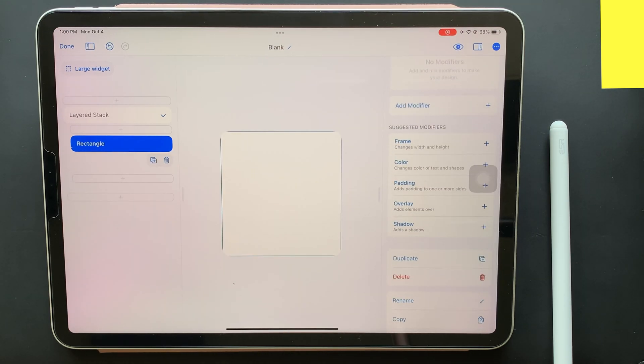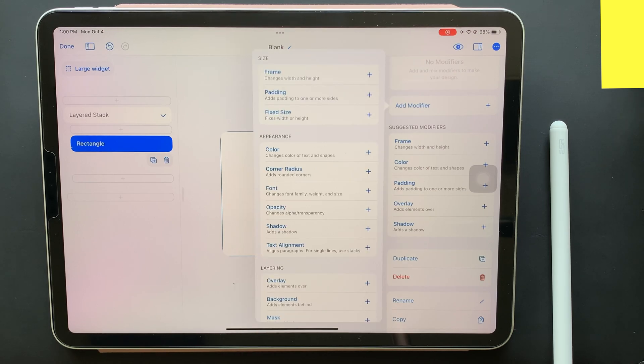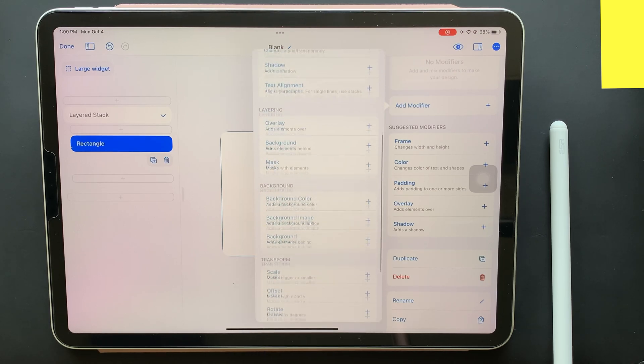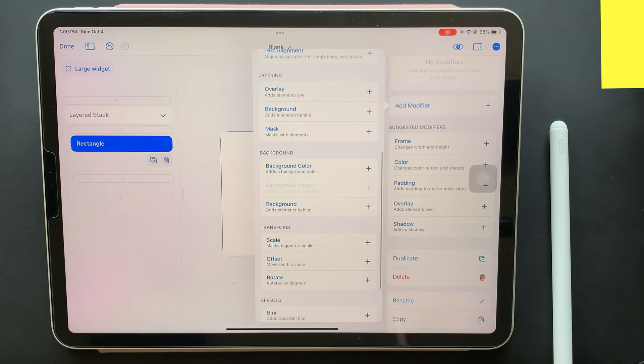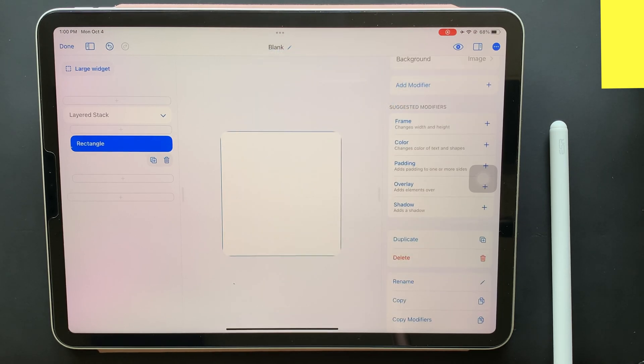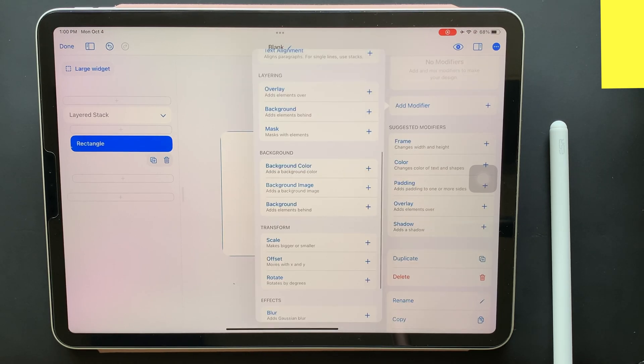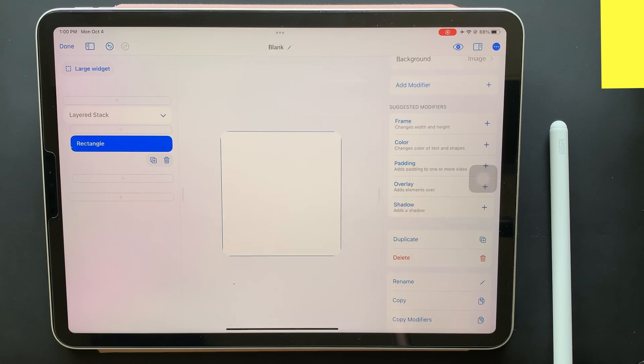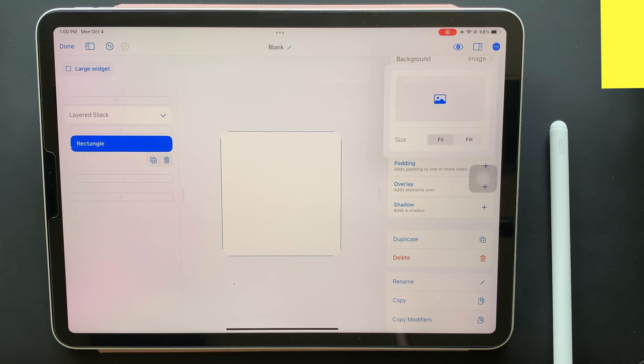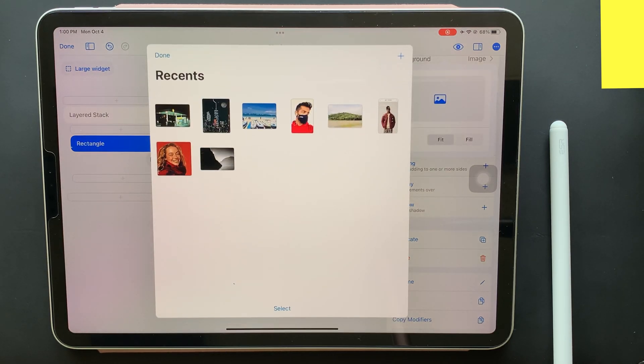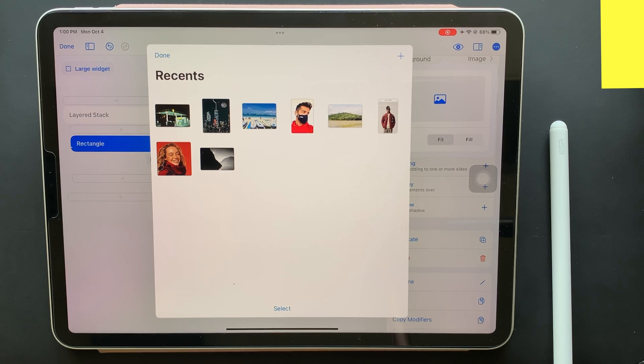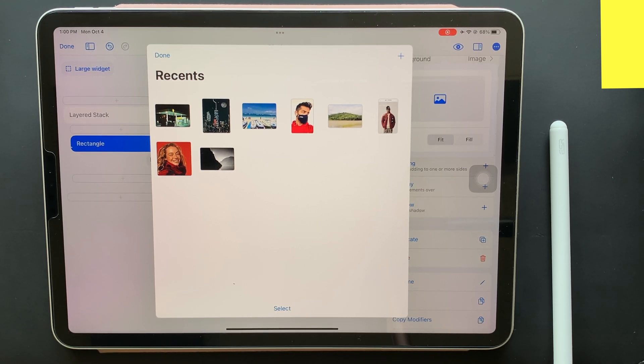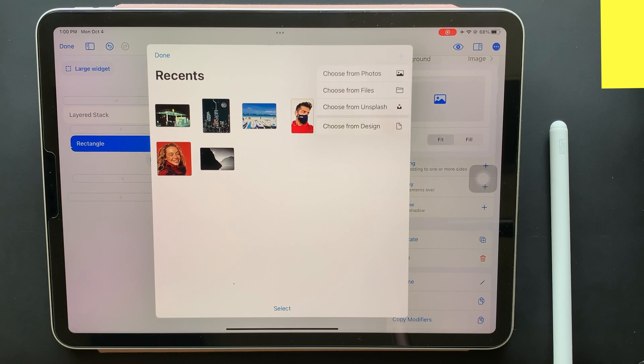From there, click on add modifier. Now you need to scroll down until you see the option that says background image. Tapping on that will add it as a modifier. Once added, you can just add the background image to the widget. One of those really good things about this app is that to add the image, the app allows the user to choose the source of the photo.